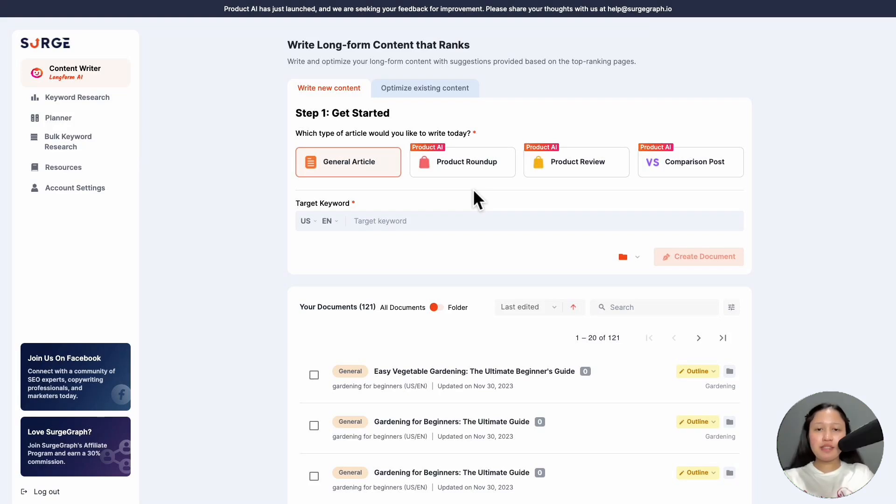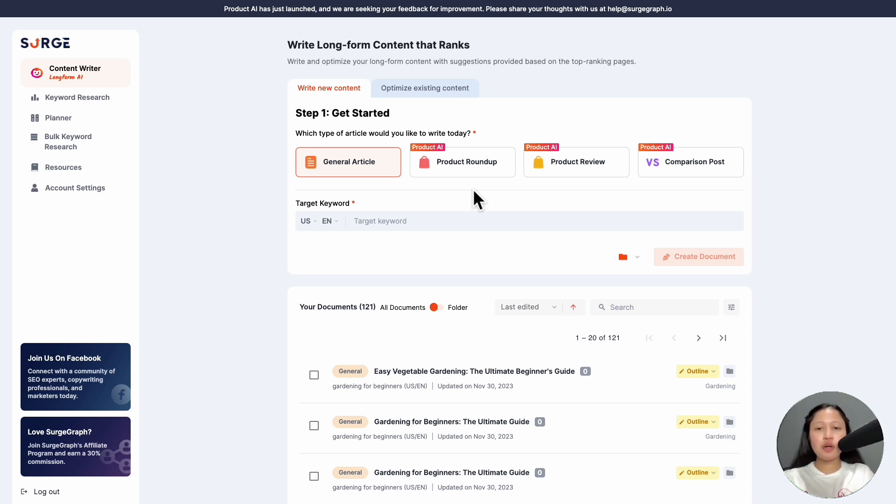Recently, we've redesigned the Content Writer and Outline Builder interface to provide a more seamless workflow for generating content. In this video, I'll show you how to use the revamped Content Writer to generate your outline and content.